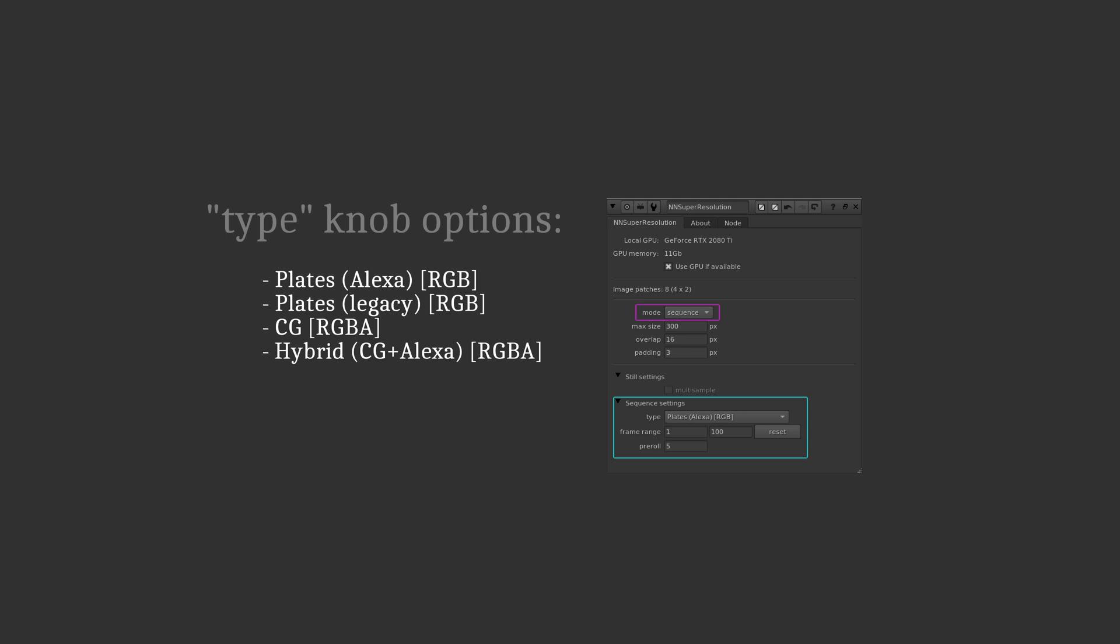The fourth option is a hybrid between CG and plates Alexa. Basically upscaling the RGB part using the Alexa network, but the alpha part using the CG network. This sometimes yields better results than the pure CG one, since the Alexa plates network had lots more good and complex and detailed material to train from than the CG batch of images that we had available. You simply got to try around and decide for yourself which one is best suited for your needs.